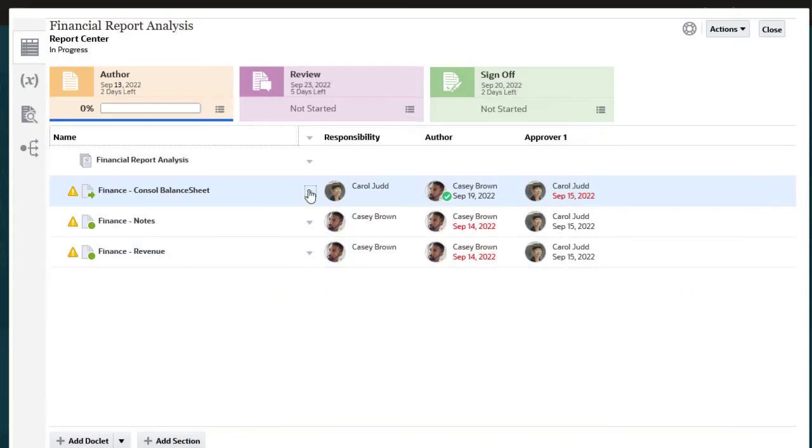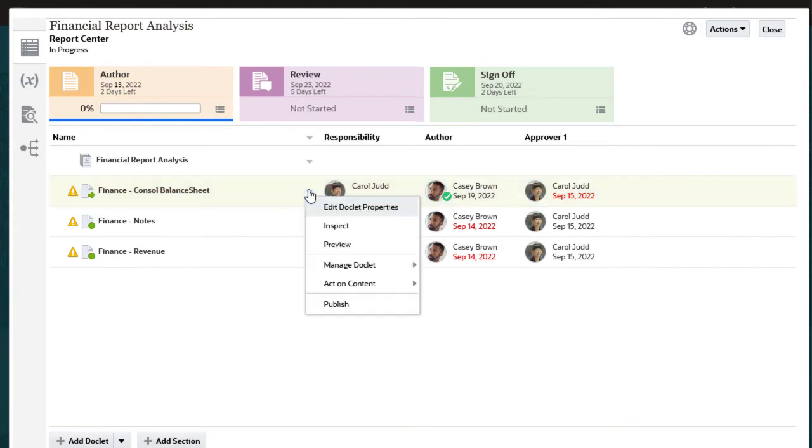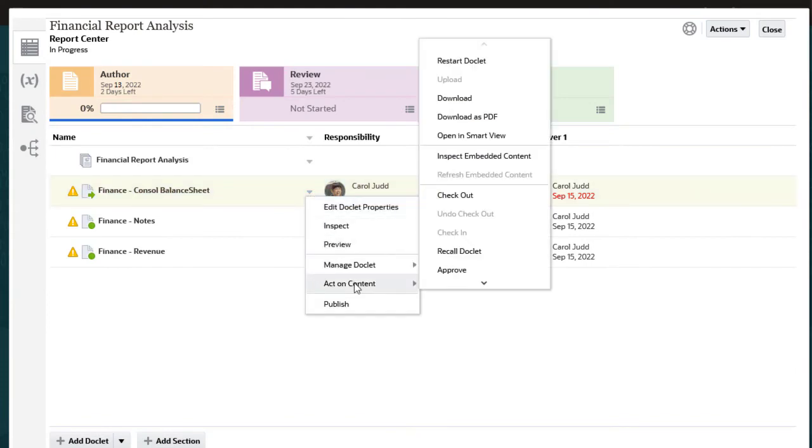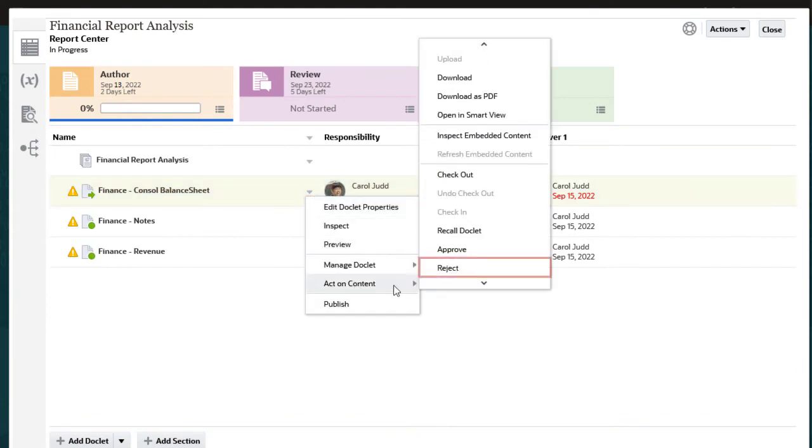Approvers can reject the doclet and send it back to the doclet author for changes. I will approve this doclet.